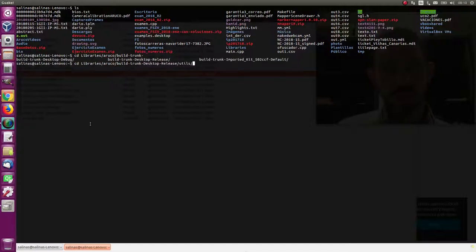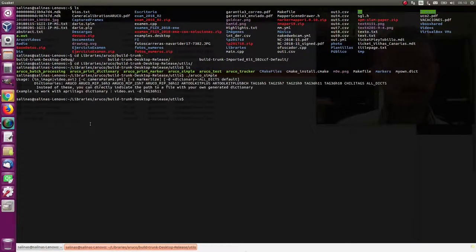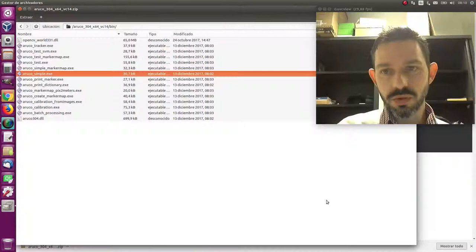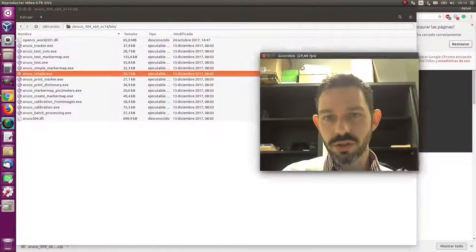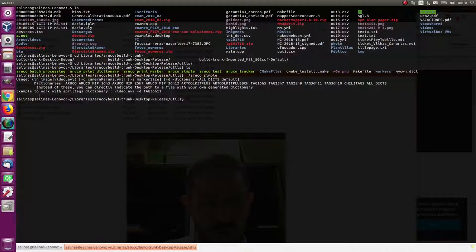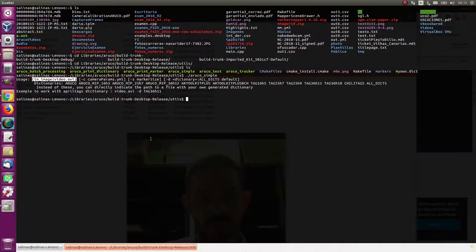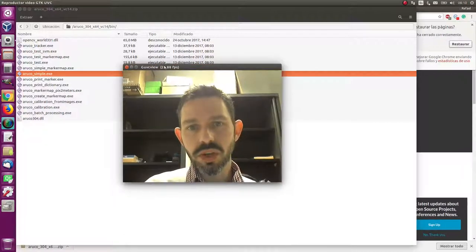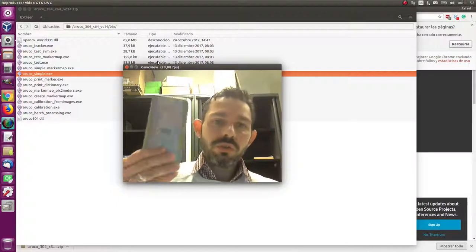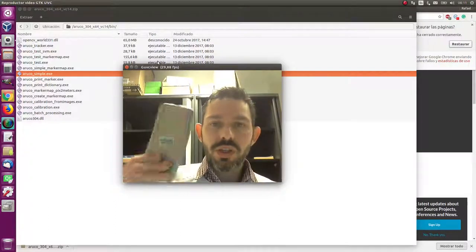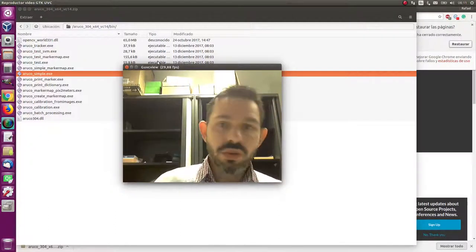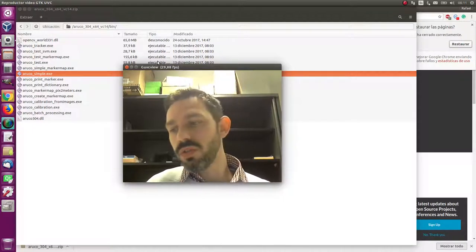And you execute this program. I'm going to do it here. So this is ArUco simple. If you run it, it will tell you some - which are the arguments. You see here, first you have to provide either an image or a video showing one marker. Then this we will forget for a while. So what are we going to do?